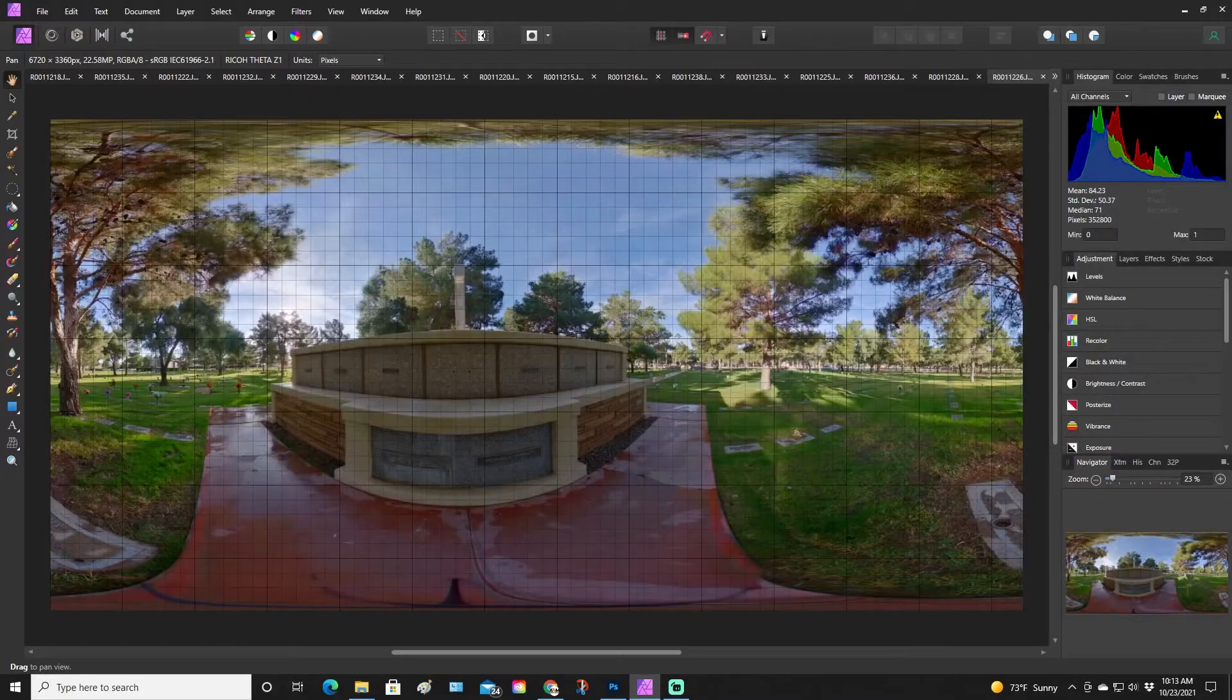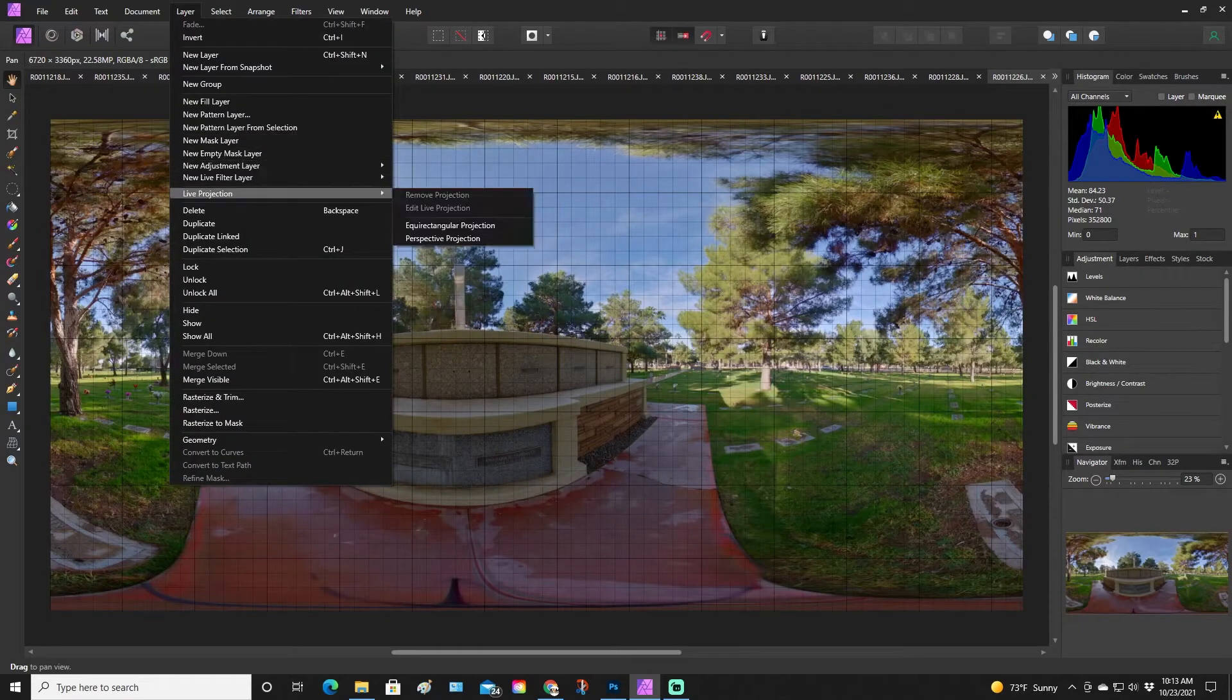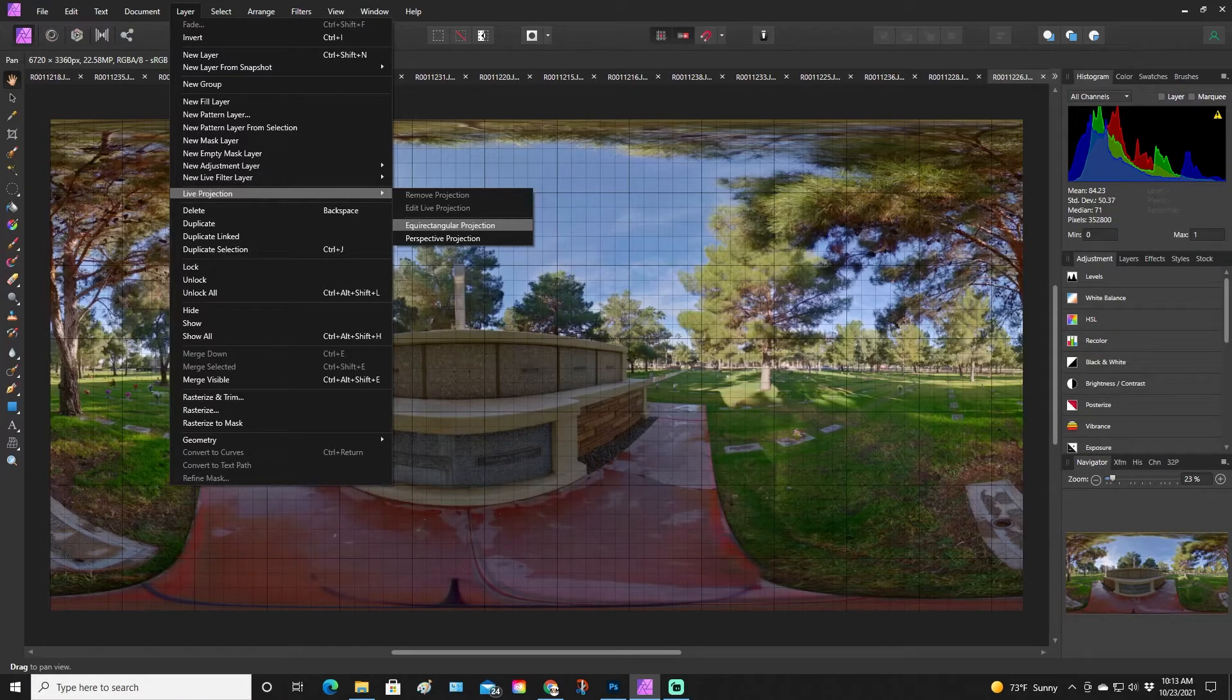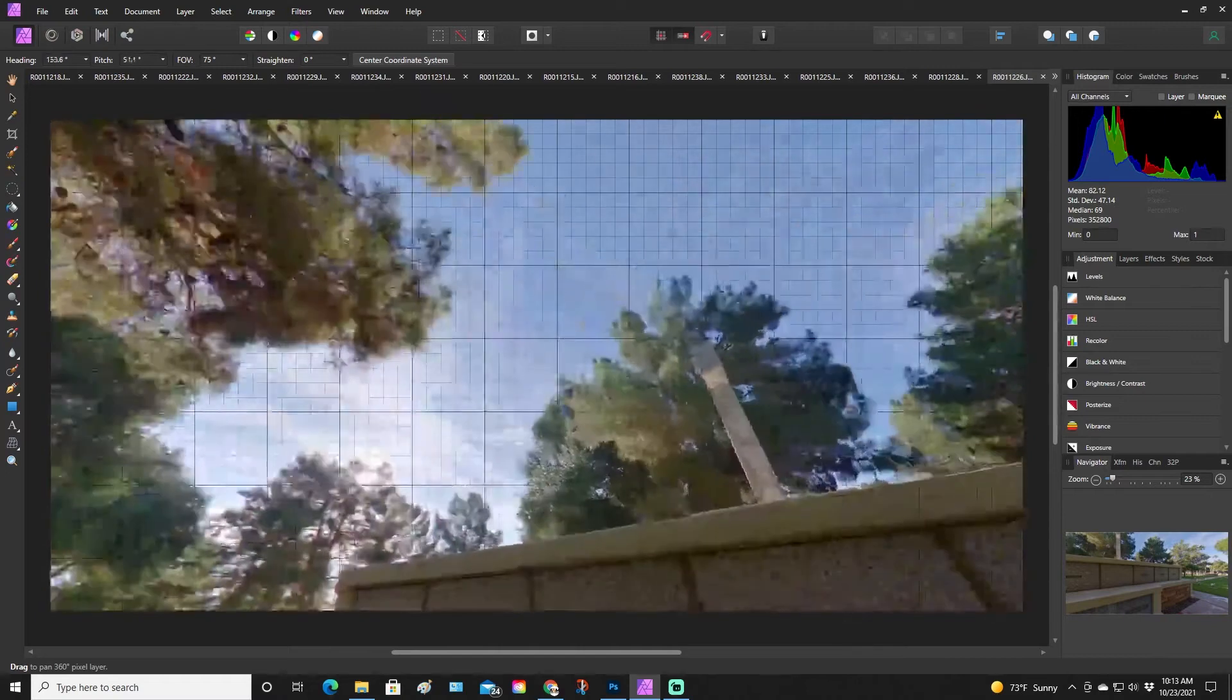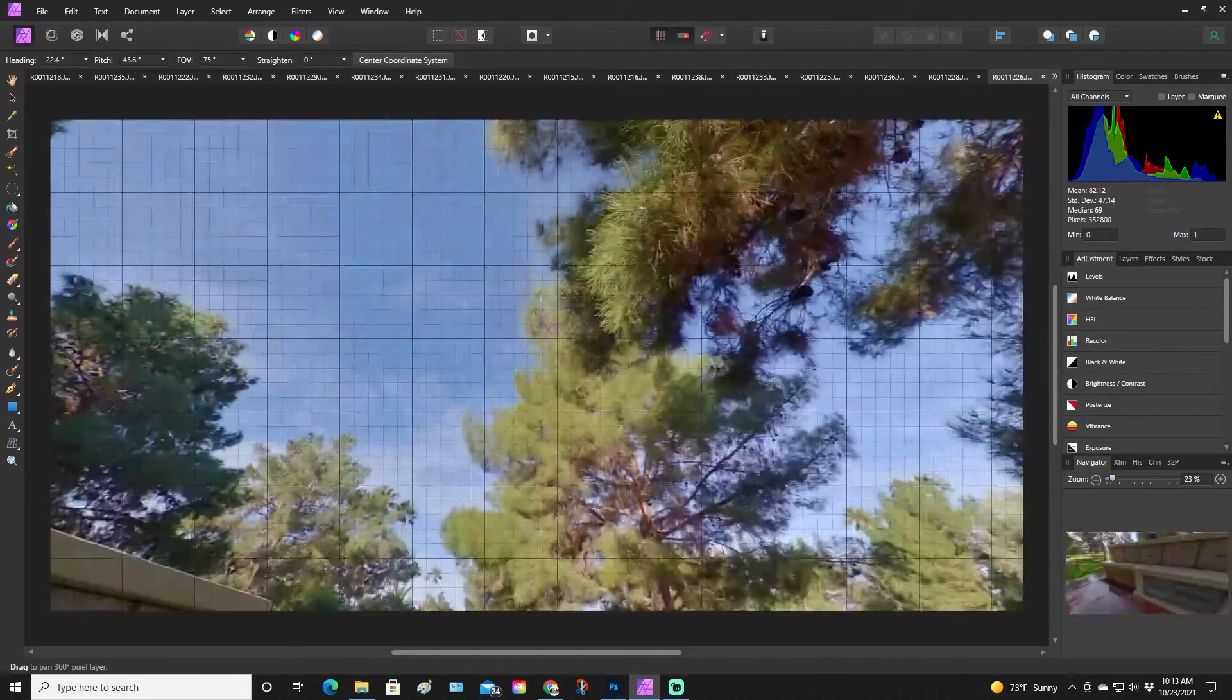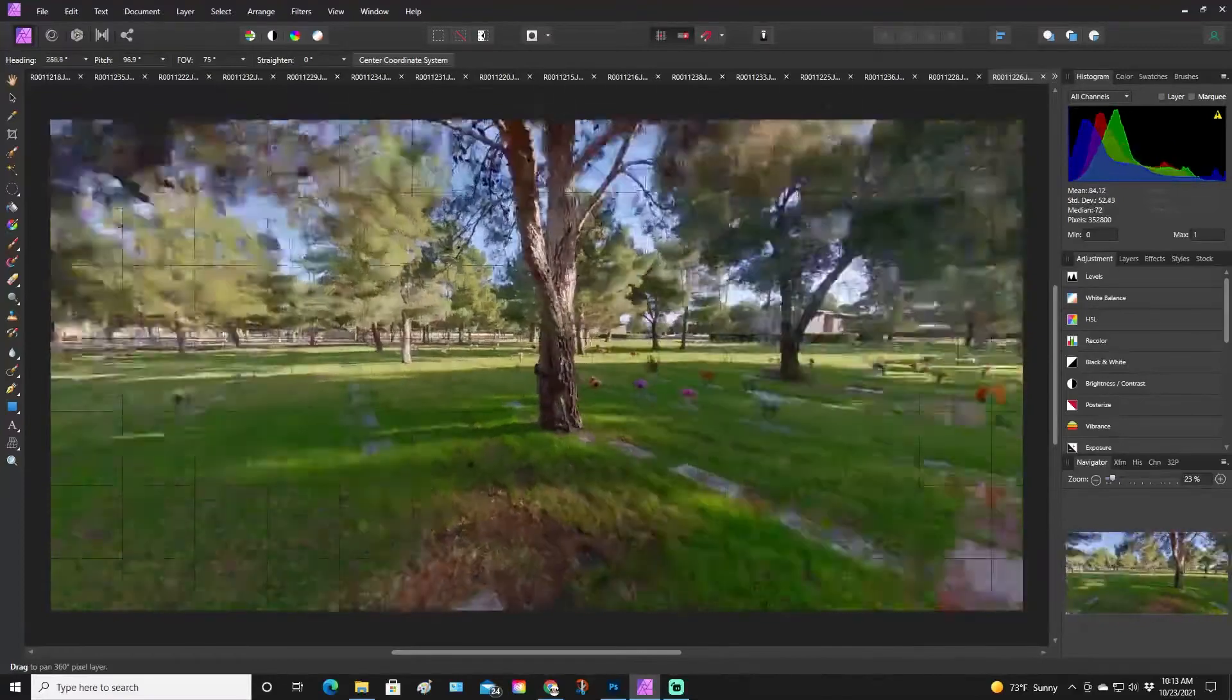Once you get this opened up, go to Layer, scroll down to Live Projection, and then click Equirectangular Projection. Basically, it's going to turn it into a 360 photo that you can zoom around and look around.